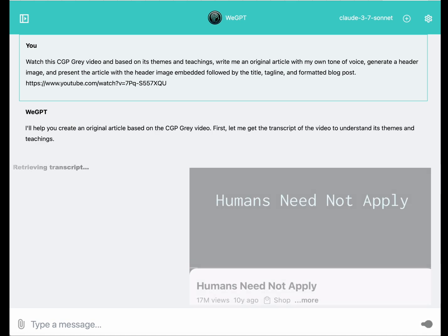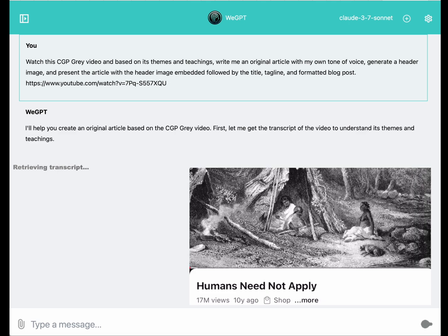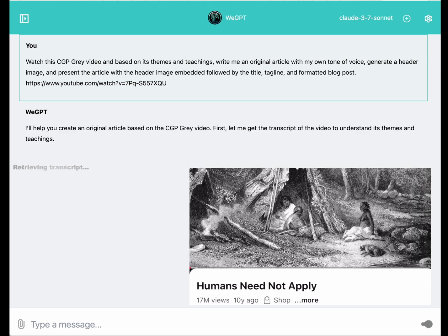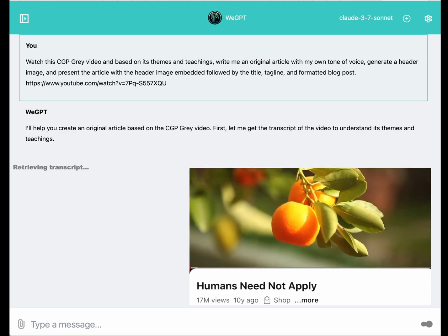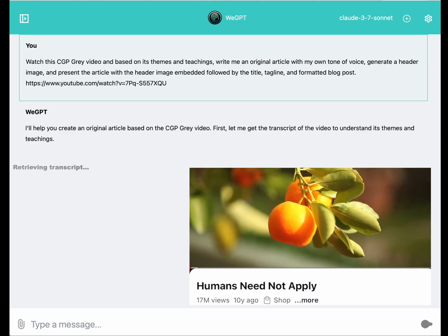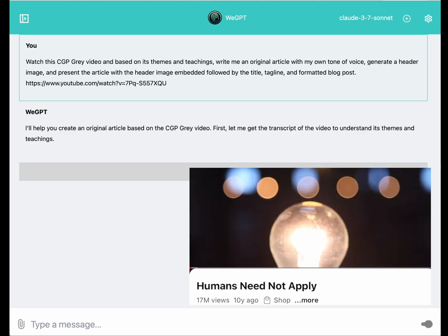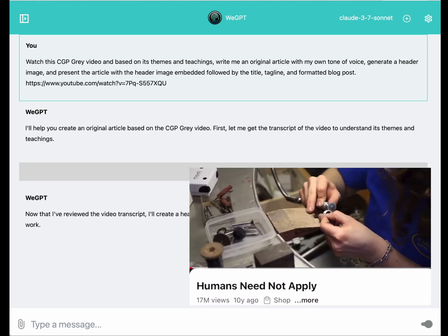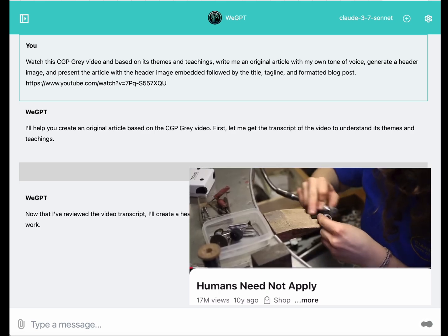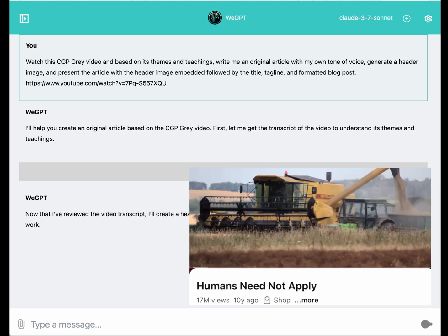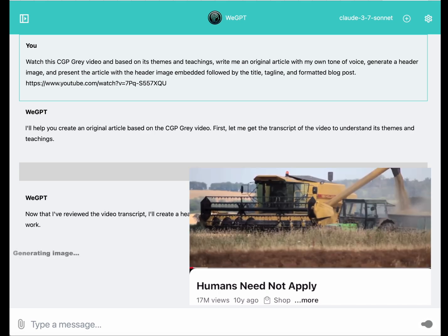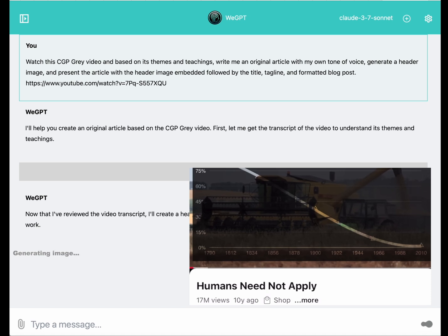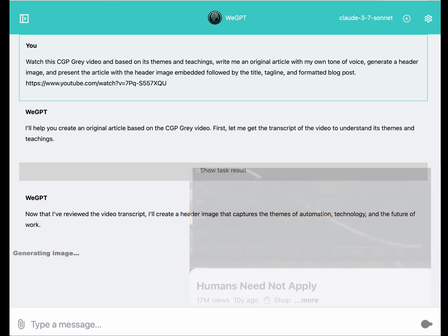It's a decade-old video from one of my favorite old-school YouTubers, CGP Grey, on a topic that kind of holds up over time. So we made tools to make our work easier. From sticks to plows to tractors, we've gone from everyone needing to make food to modern agriculture with almost no one needing to make food.